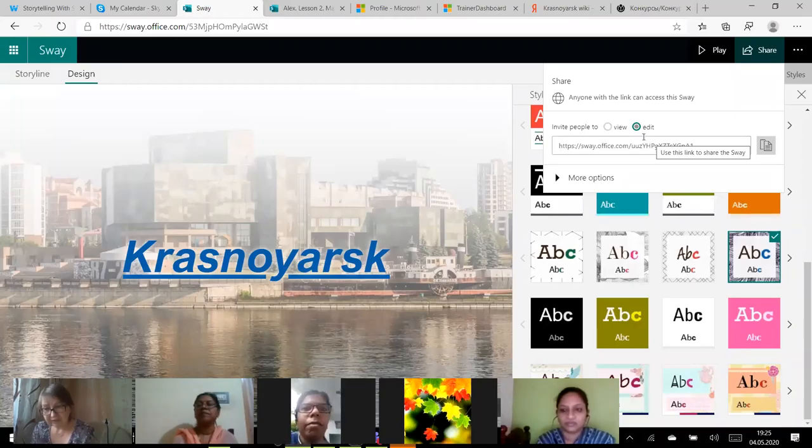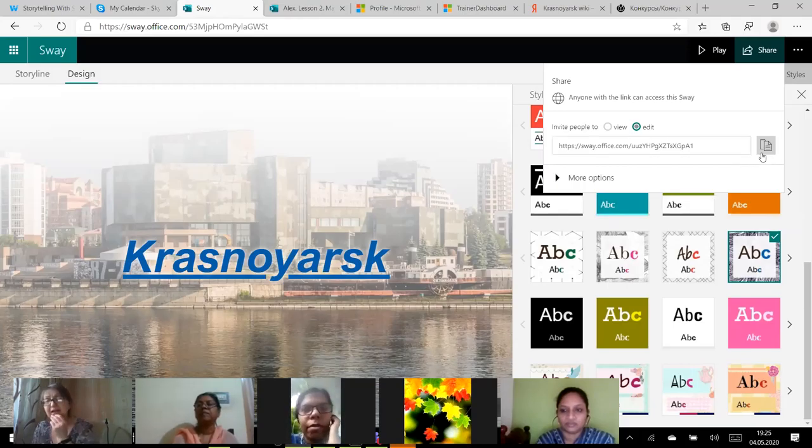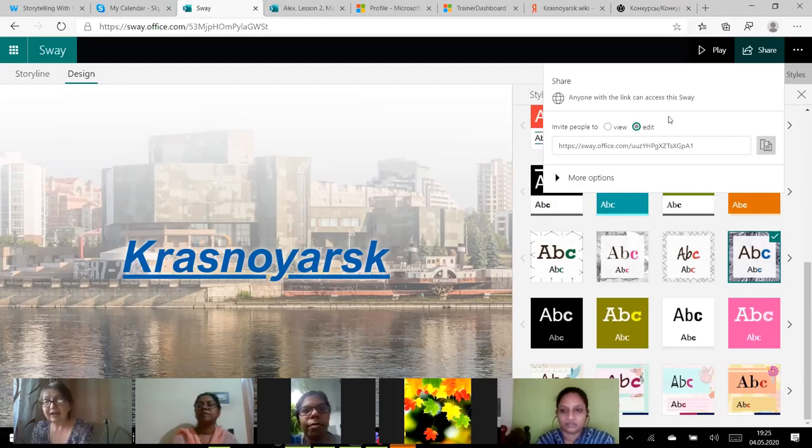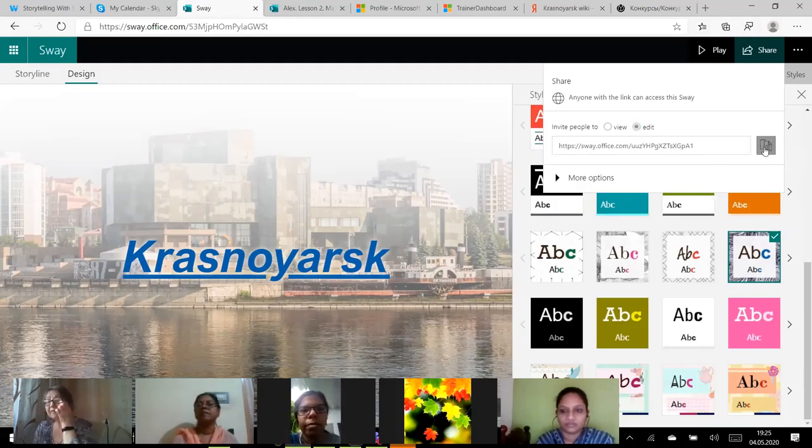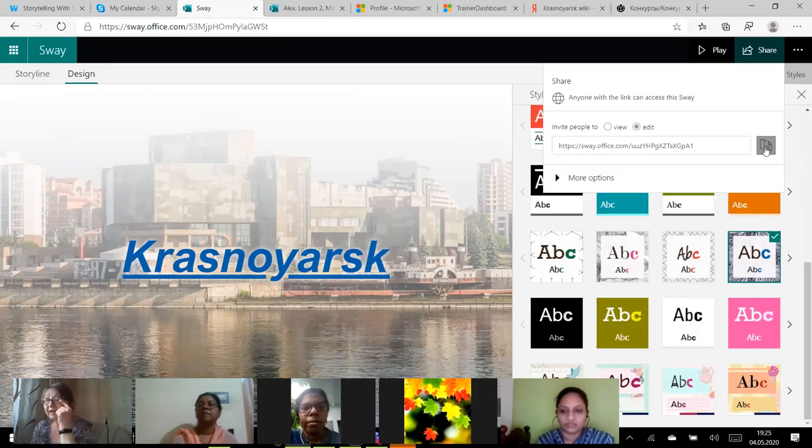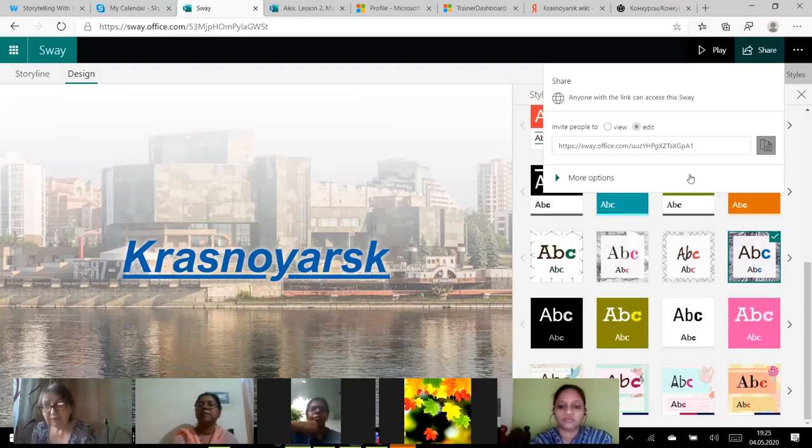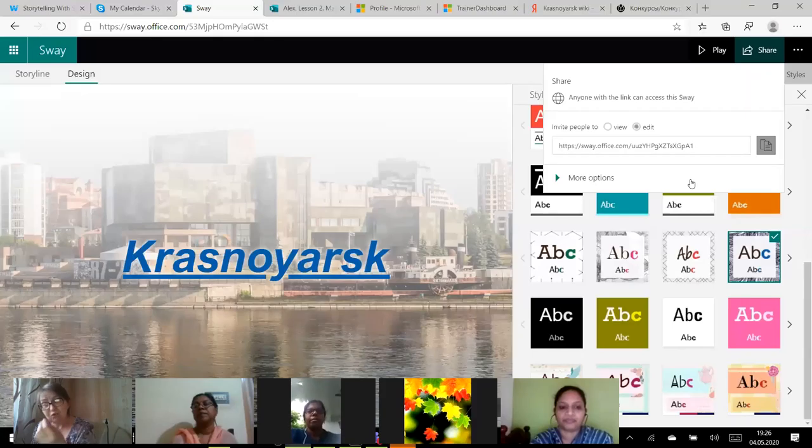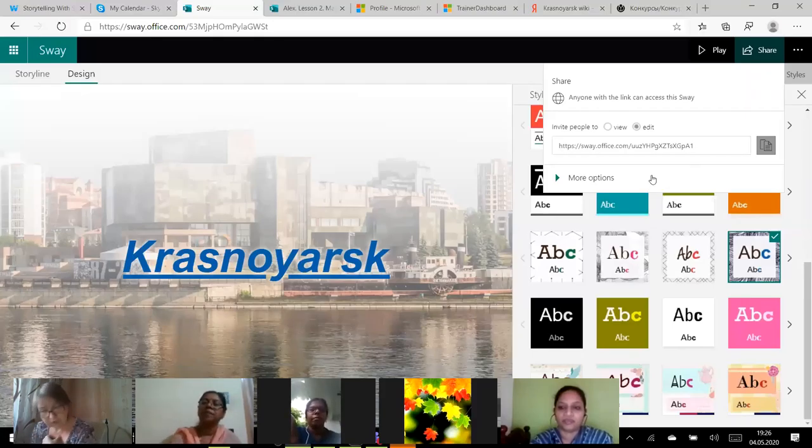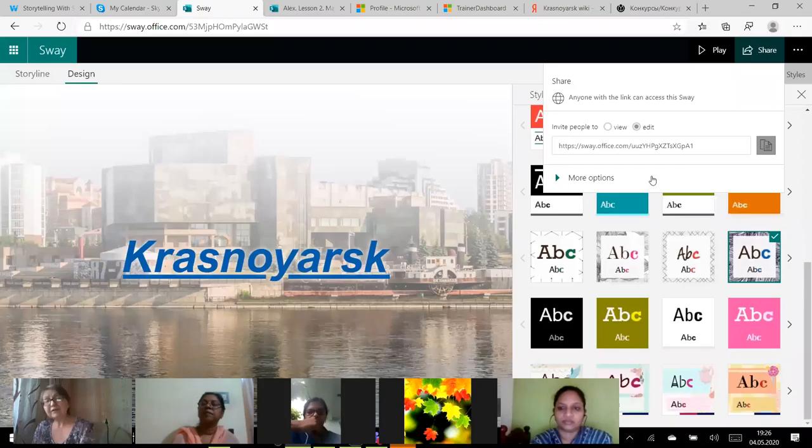So my presentation is ready. I'm going to share it. If I want you to view, to see my sway, you have this link, view. And if I want you to edit the link, to be my co-pilot, to be my collaborator, to make a project with me, if you are my student and we are making a class project, then I click edit link and I share this link with you.